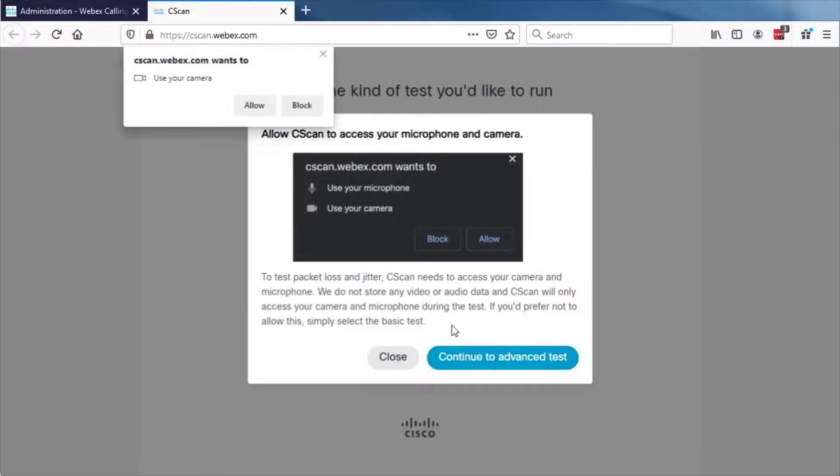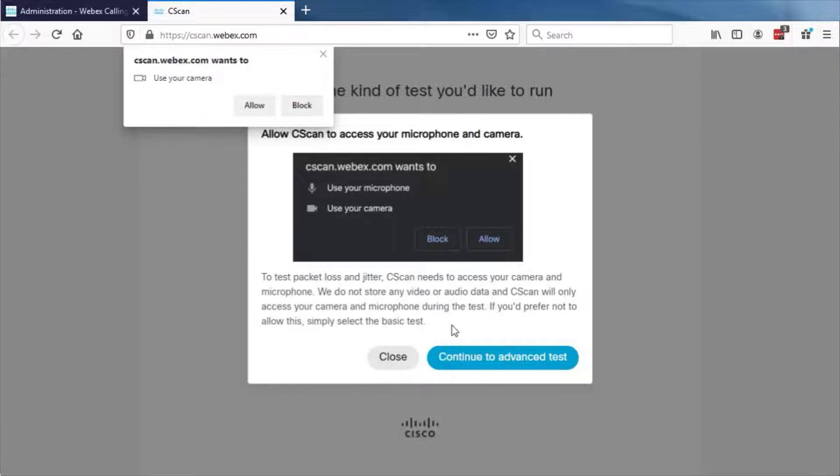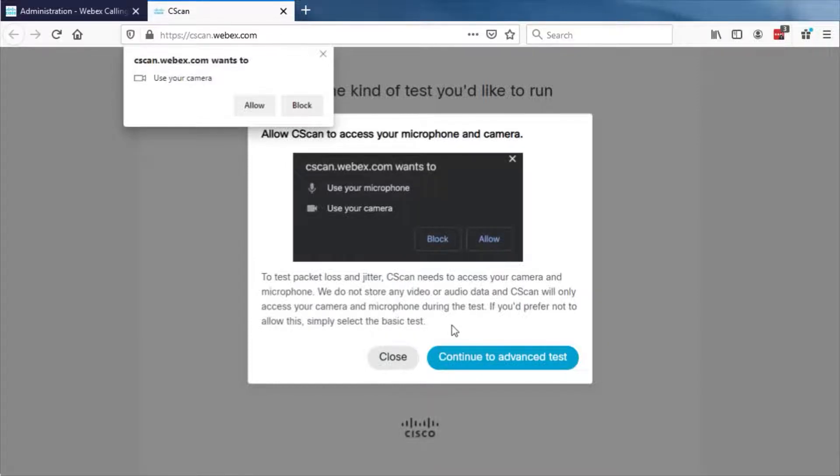To carry out an advanced test, C-scan opens a WebRTC connection to your PC and therefore requires camera and microphone permission from your browser. Audio and video packets are not saved. This permission is used for the sole purpose of measuring packet loss and jitter. C-scan will never access your camera or microphone outside of running a test and permissions may be revoked at any time.